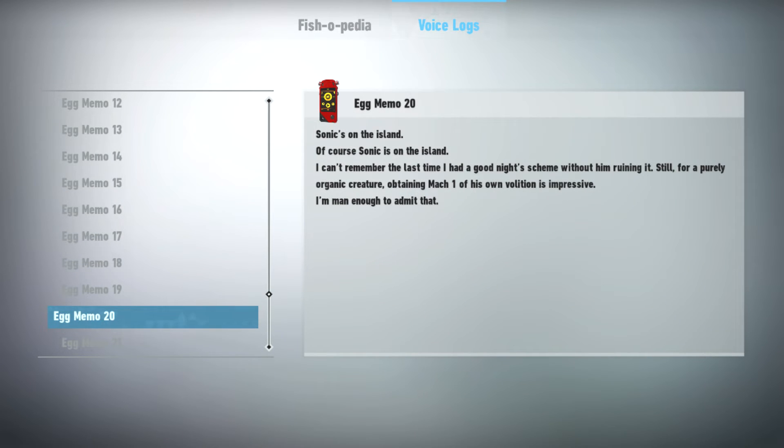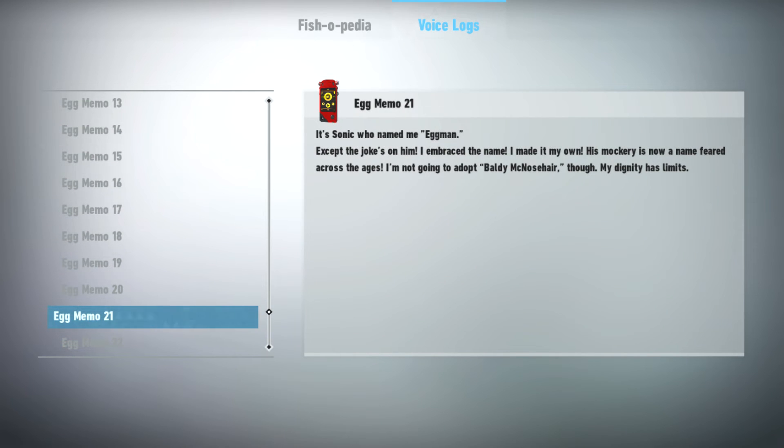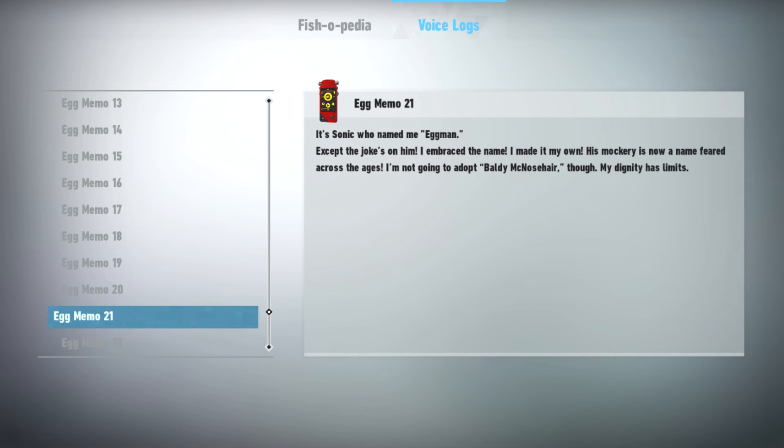Sonic's on the island. Of course Sonic is on the island. I can't remember the last time I had a good night scheme without him ruining it. Still, for a purely organic creature, obtaining Mach 1 of his own volition is impressive. I'm man enough to admit that. It's Sonic who named me Eggman. Except the joke's on him. I embraced the name. I made it my own. His mockery is now a name feared across the ages. I'm not going to adopt Baldy McNose here though. My dignity has limits.